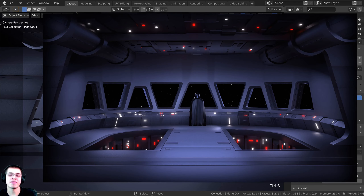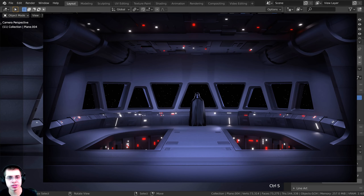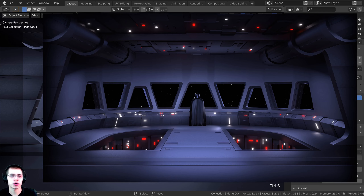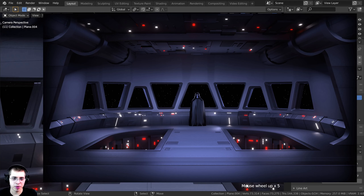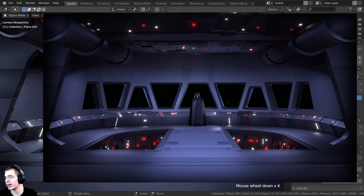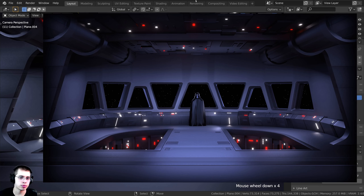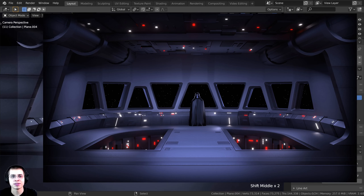Welcome everyone to part 5 and the last part of this Blender tutorial series where we're creating a Super Star Destroyer bridge. In this part we're going to be creating Darth Vader, adding him looking out of the window, and then we're also going to do the rendering and compositing to render out the final image and make it look very nice.